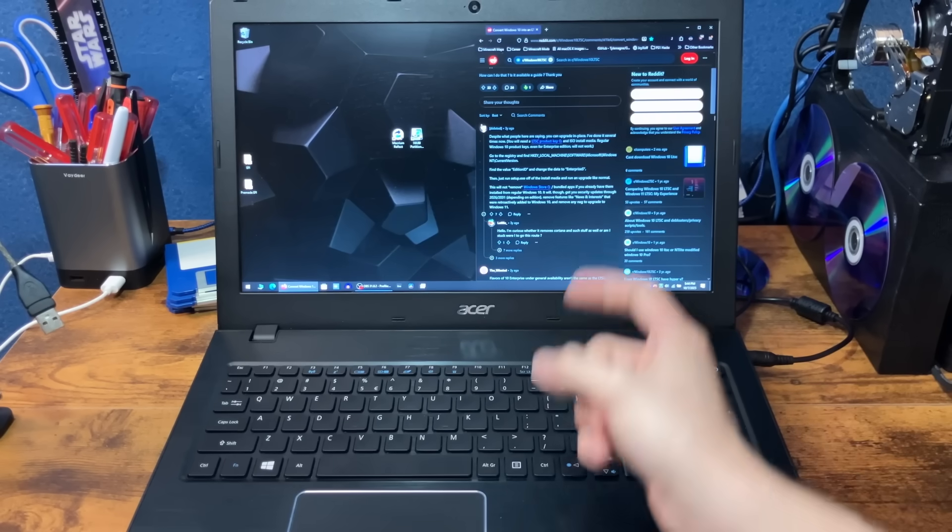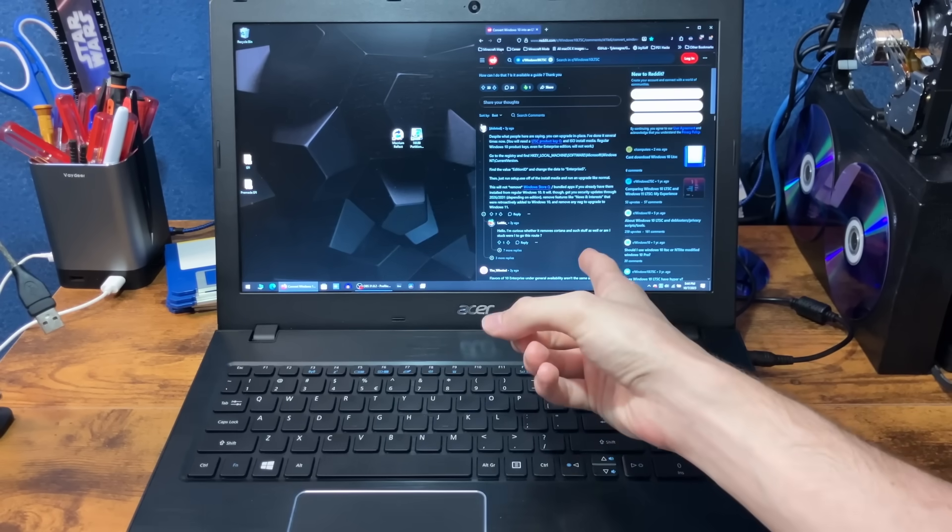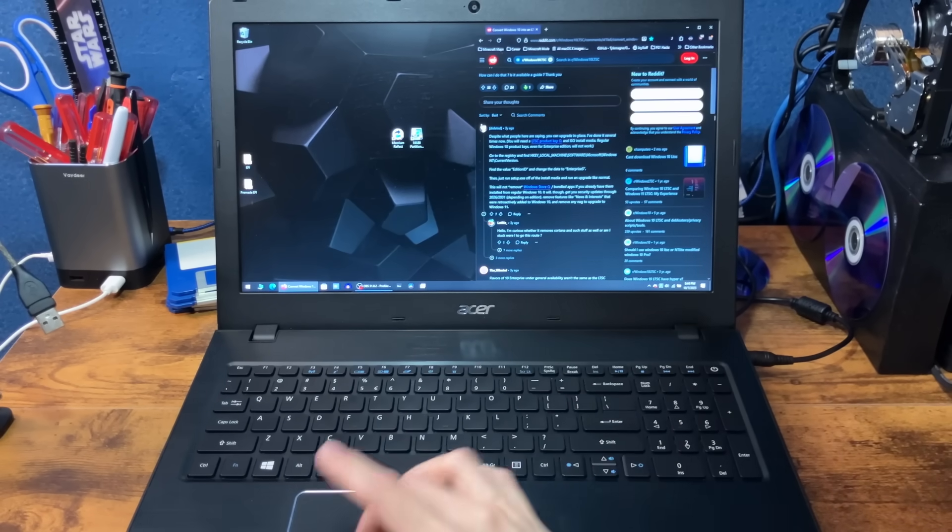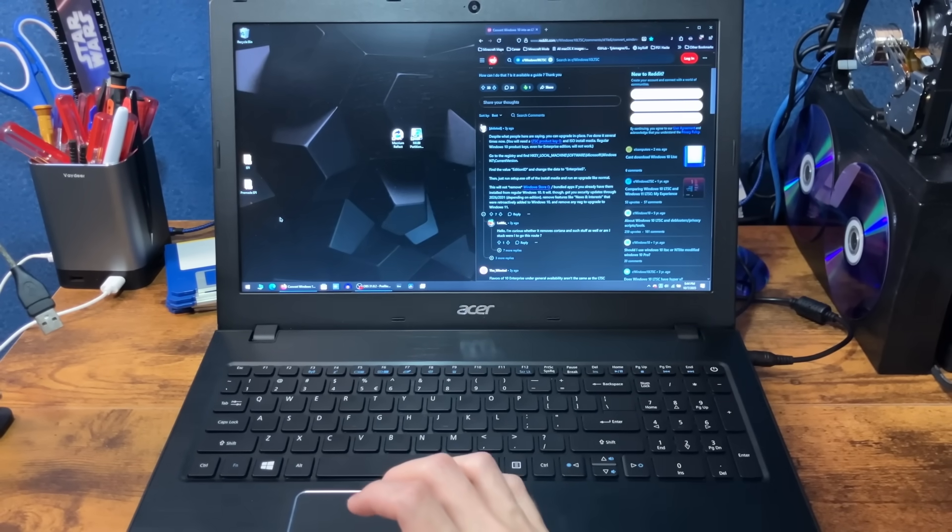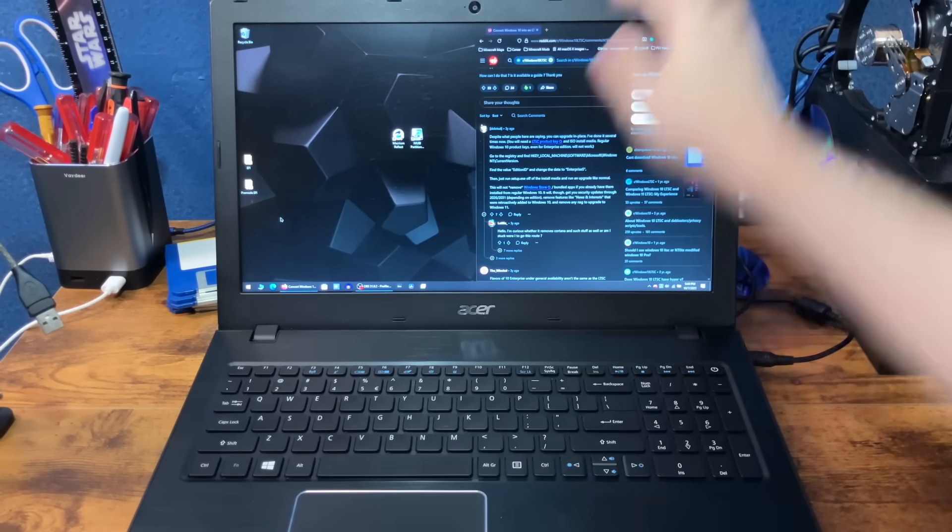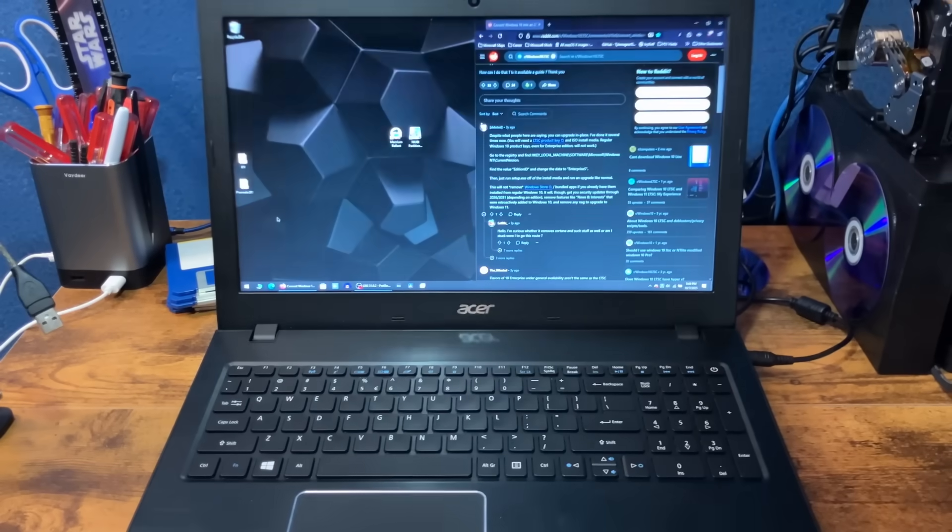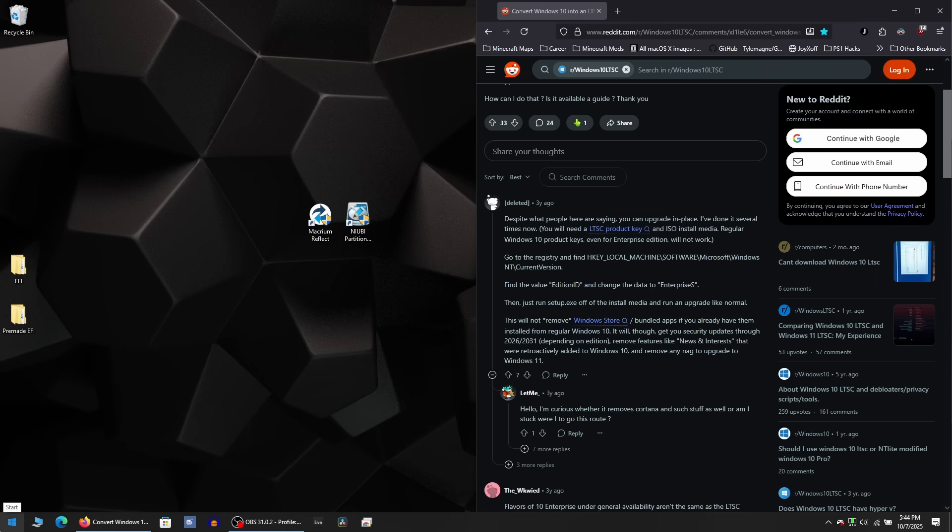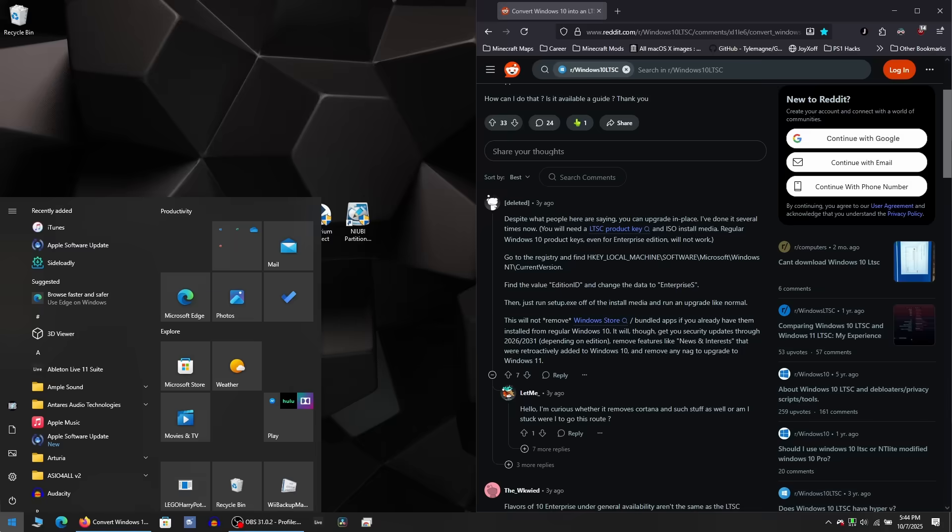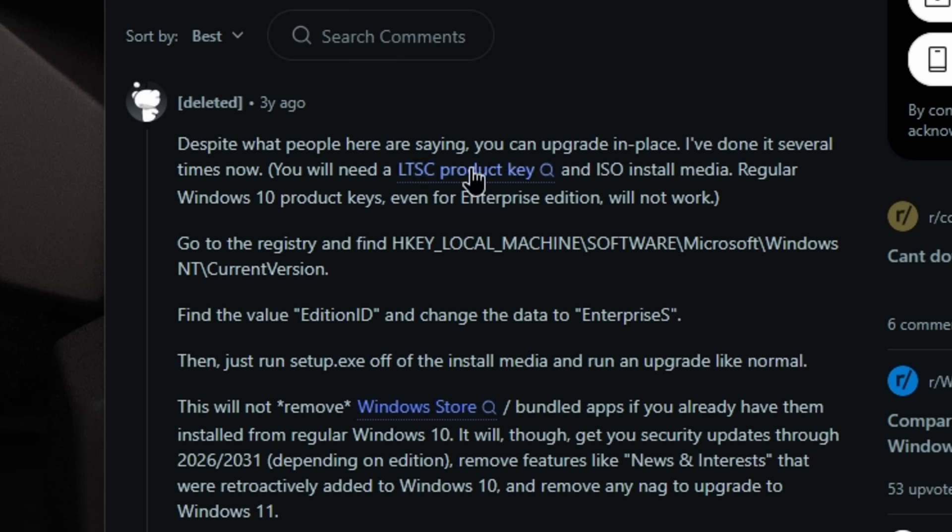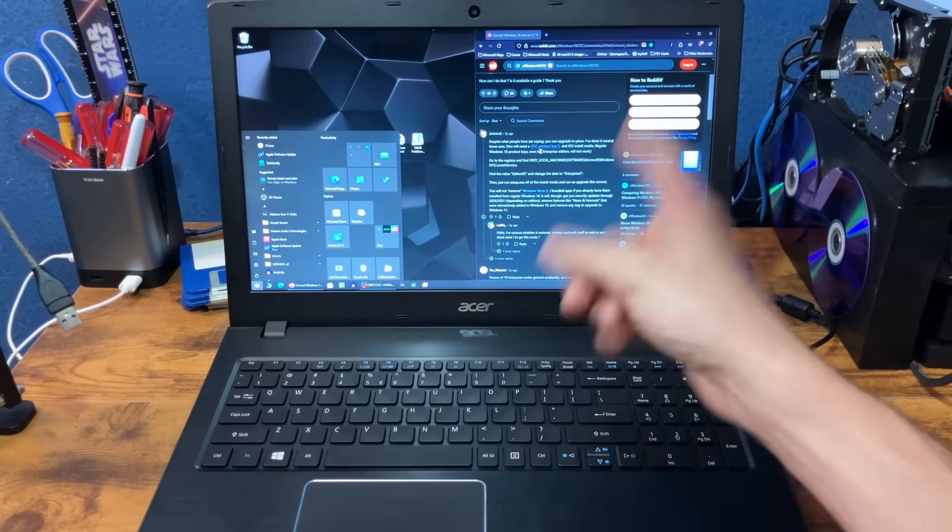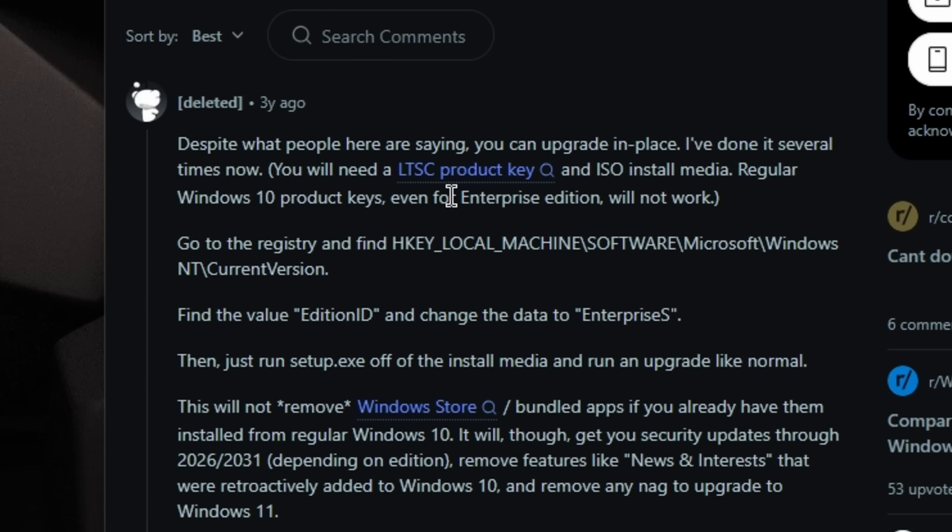Also, this is not my main PC. I'm not insane. We're trying it on this laptop first because it's kind of just falling apart. Let's get the old registry open! Also, it looks like we're probably gonna need a LTSC product key, which I'm going to acquire very legally. And the install disk.